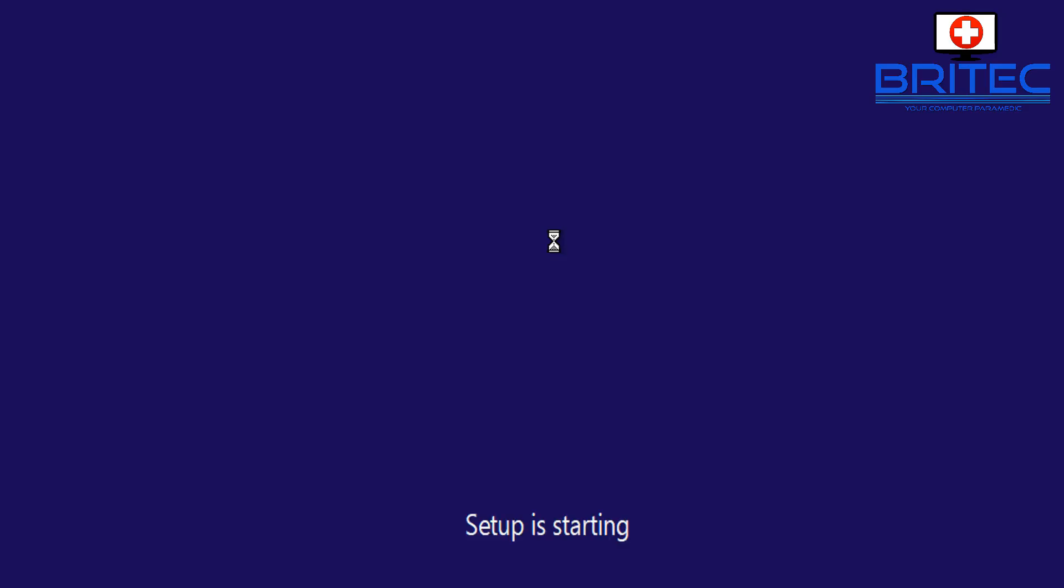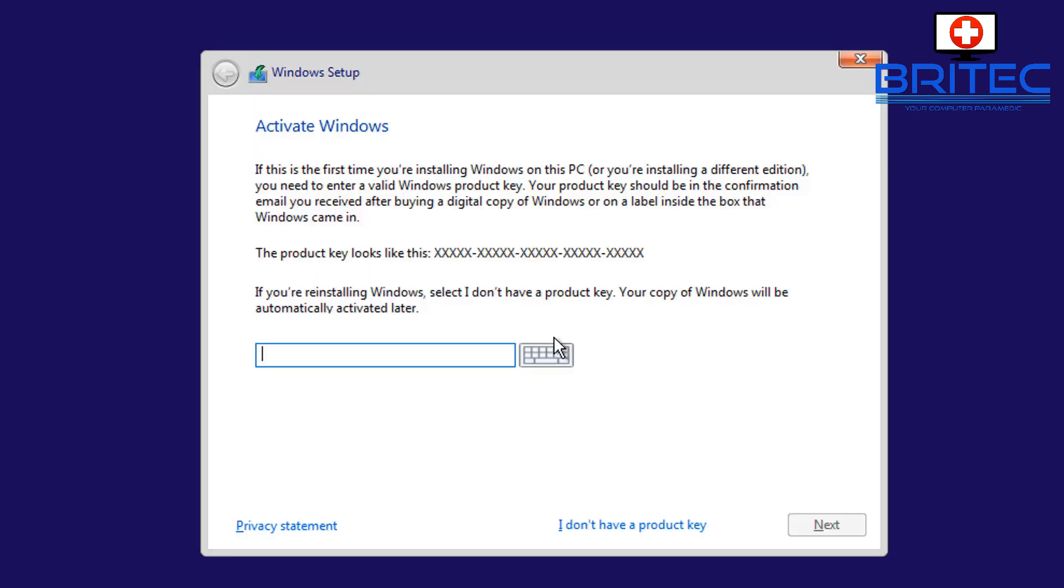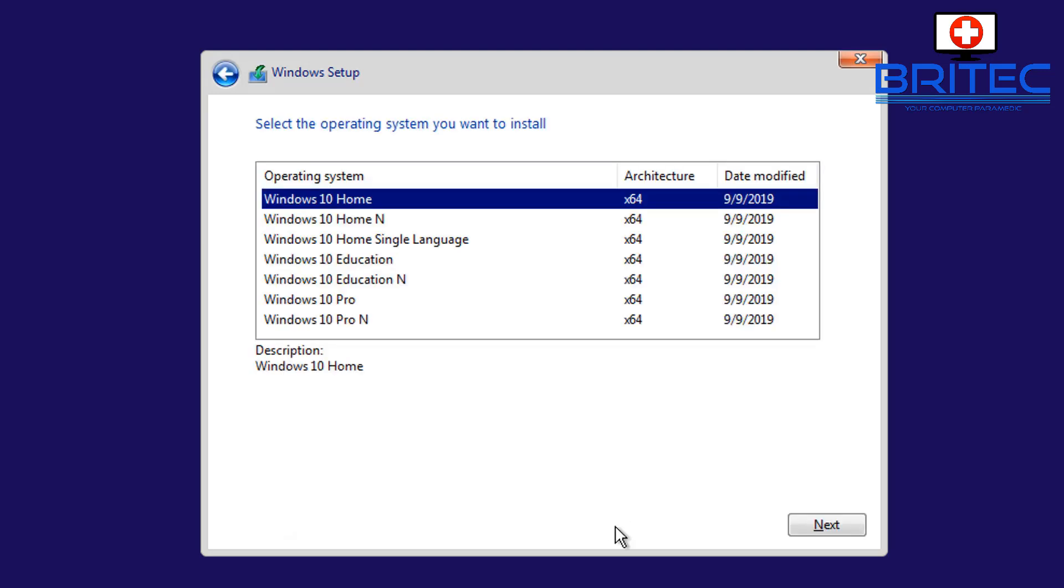So I'm going to speed this right up here so we can get to the part where we need to set up a local account. I'm going to say I don't have a product key and I'm going to choose the Windows version that I need.